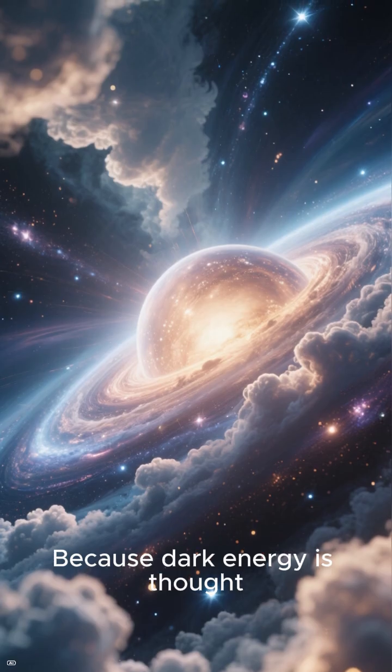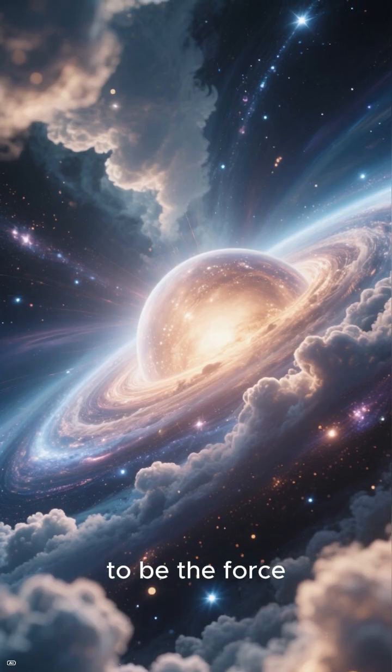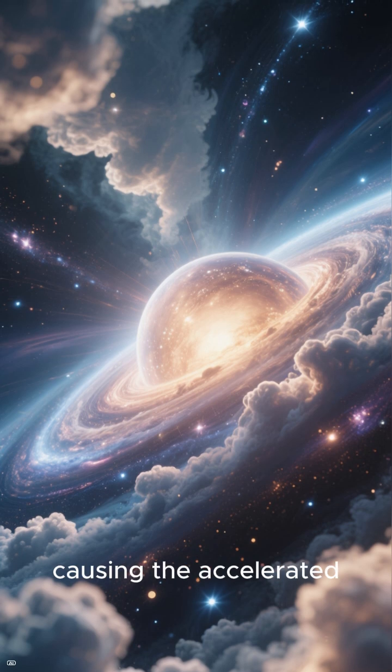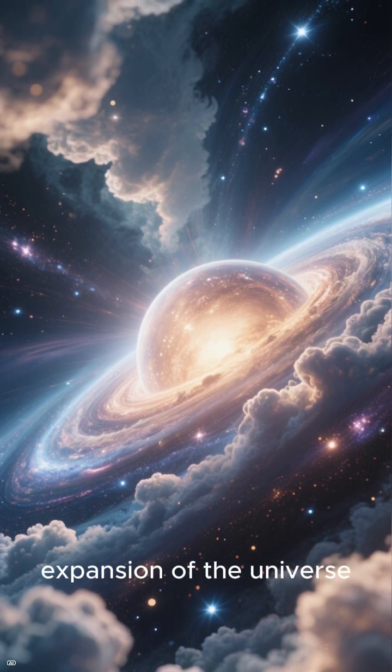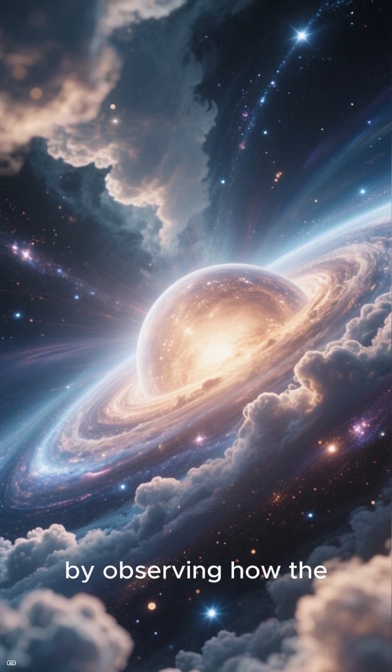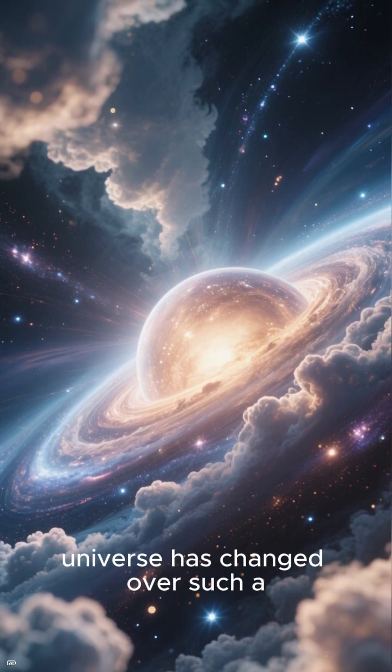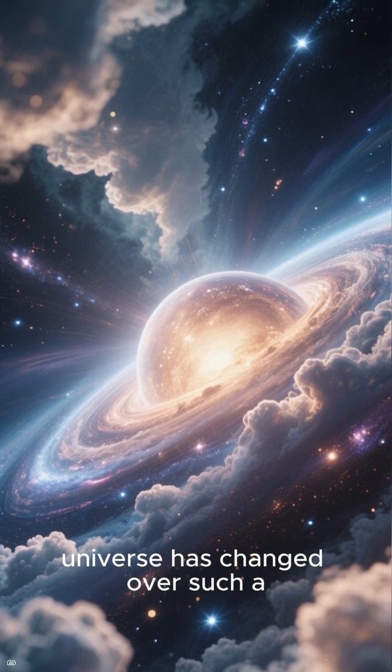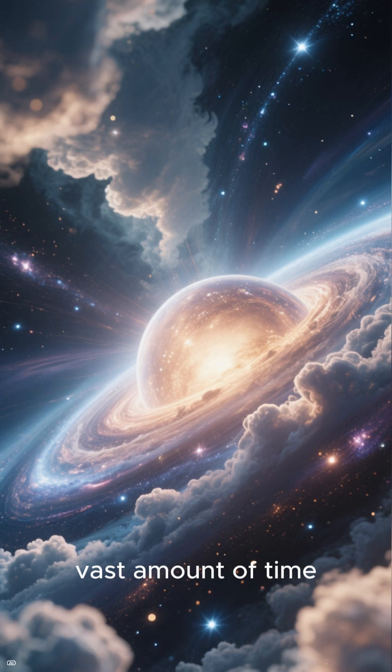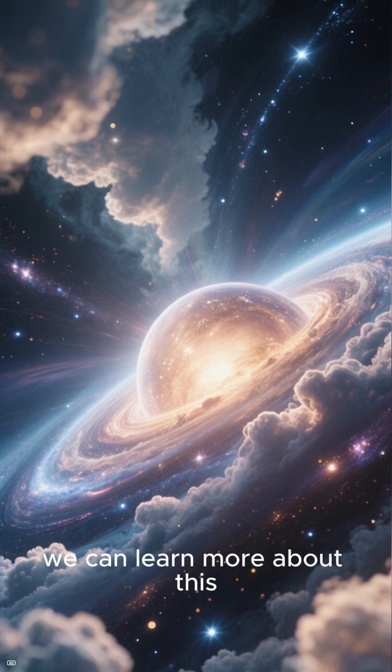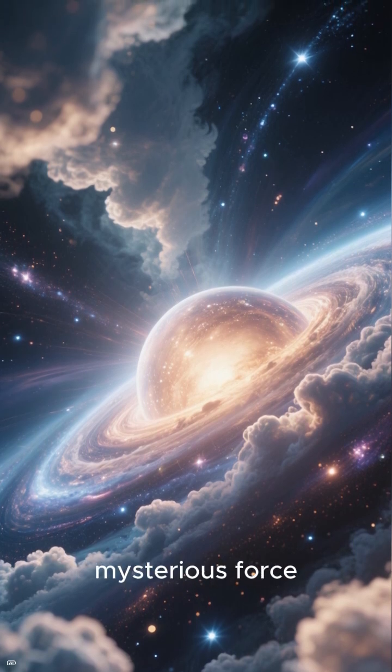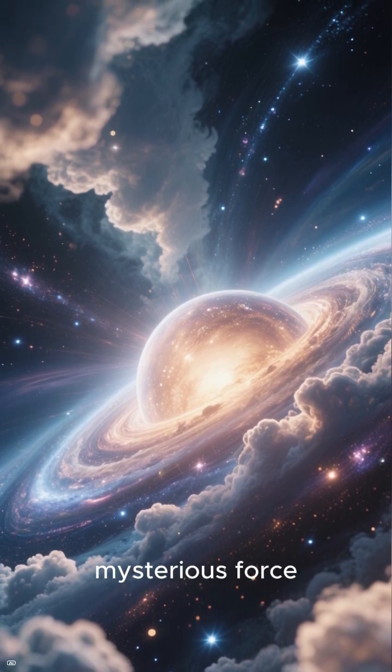Because dark energy is thought to be the force causing the accelerated expansion of the universe, by observing how the universe has changed over such a vast amount of time, we can learn more about this mysterious force.